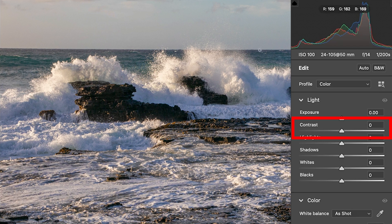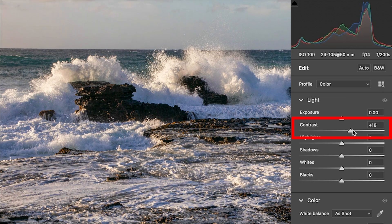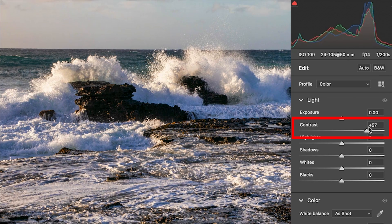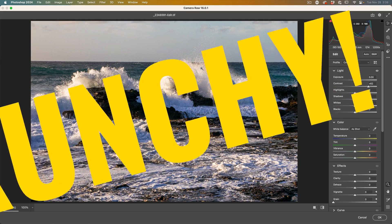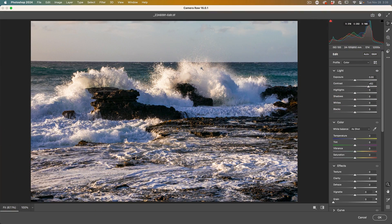Now the tool I'm talking about is contrast. Most of the time when people want to increase punch in a photo, they increase the contrast. What this does is it deepens the darks and it brightens the whites, but it just creates this horrible looking photograph.